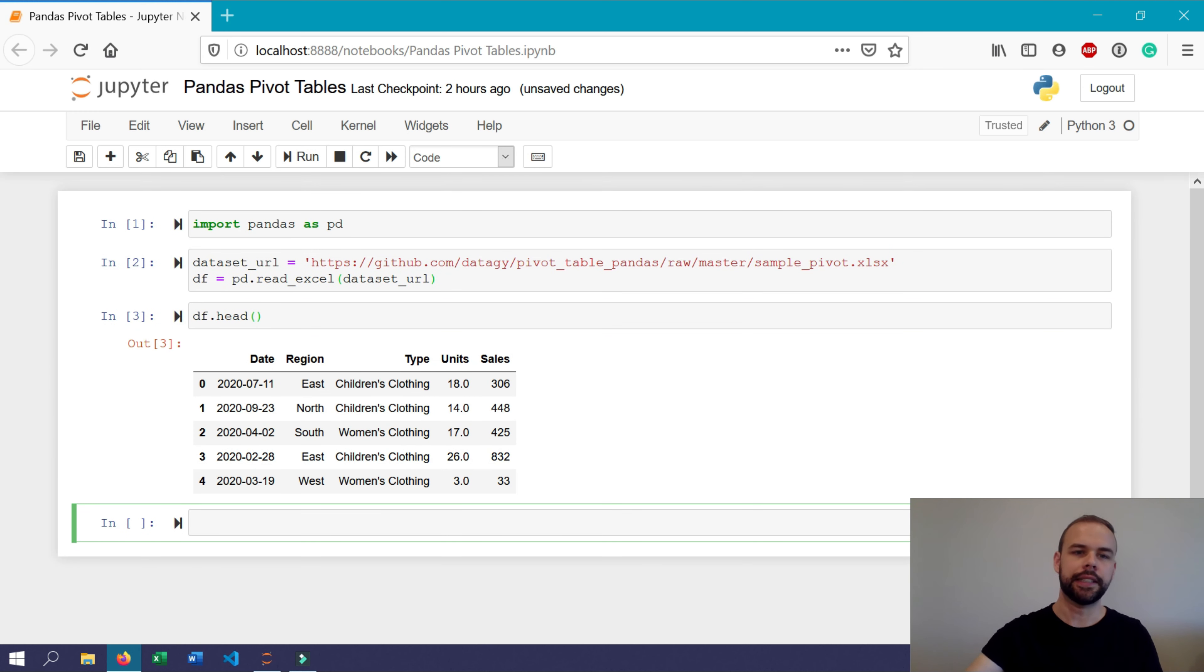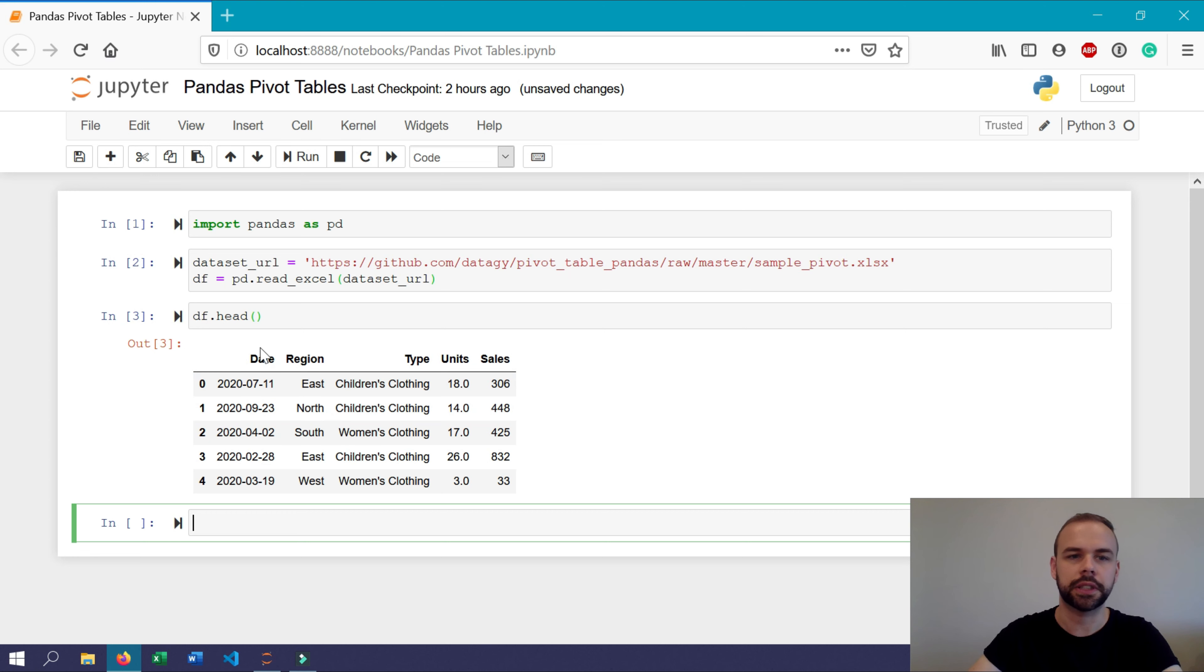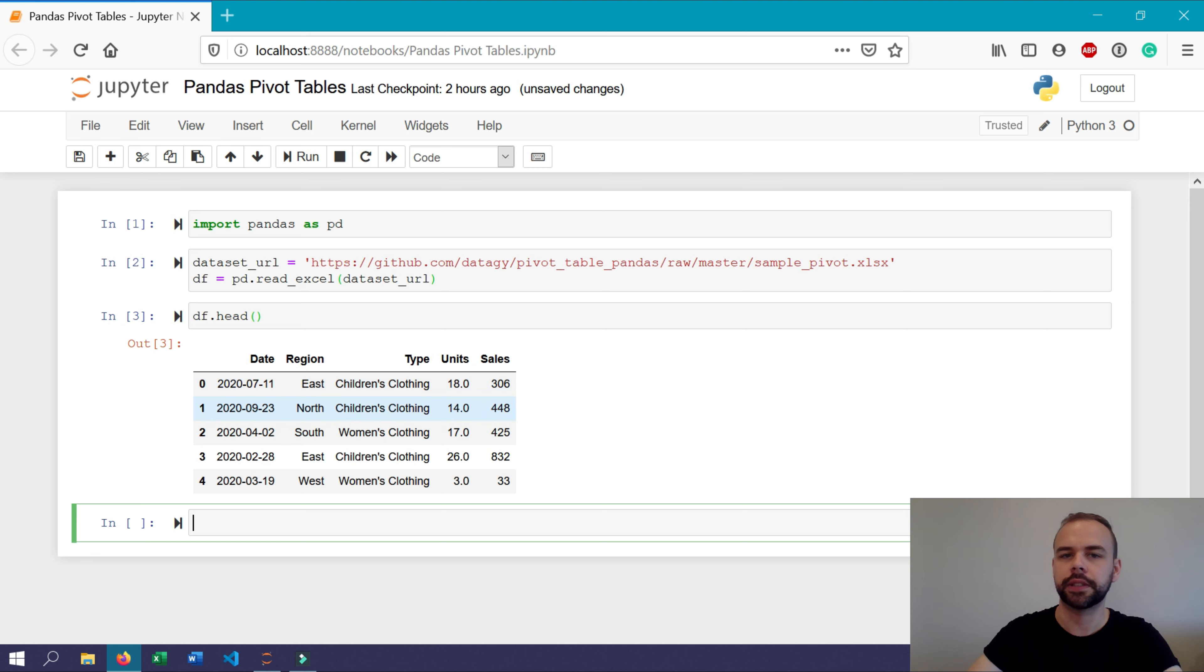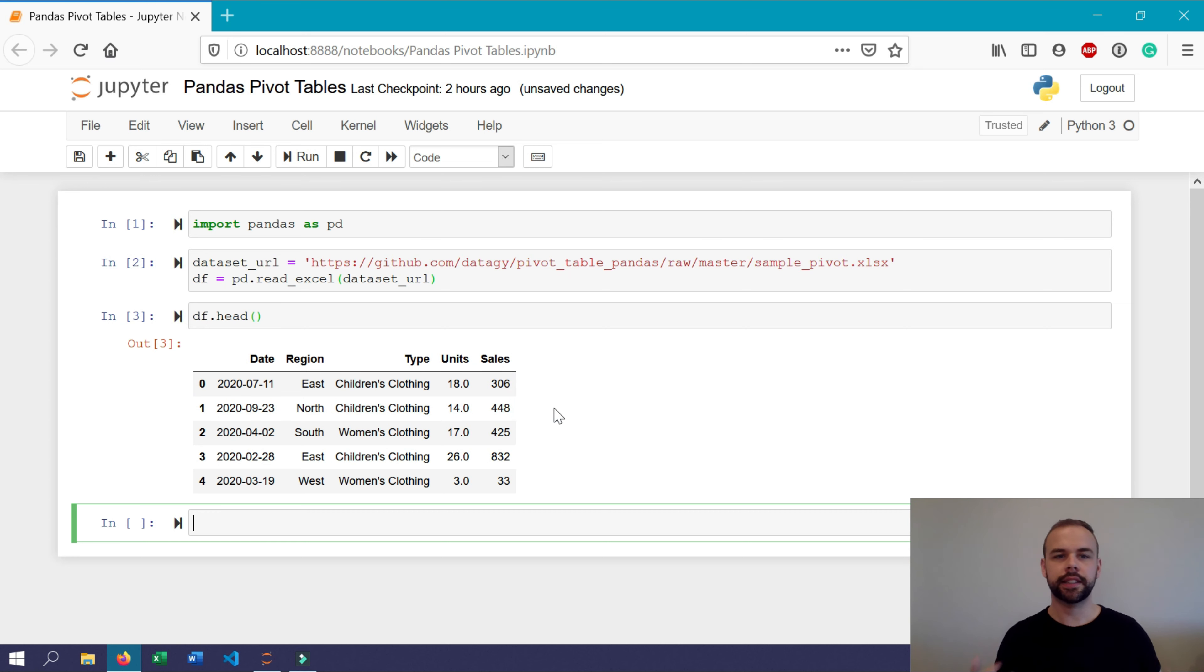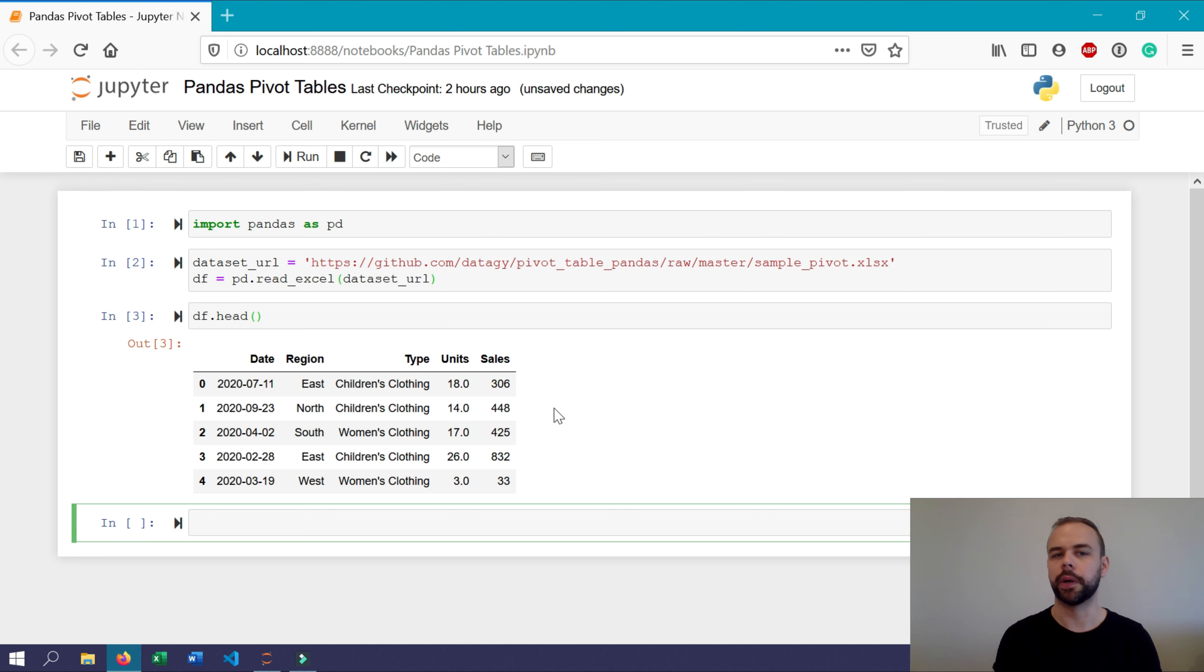So you can see here that we have five different columns. The first one is the date column, a region field, a type field, a units field, as well as a sales field. So imagine that this data set represents different transactions that occur throughout a day.